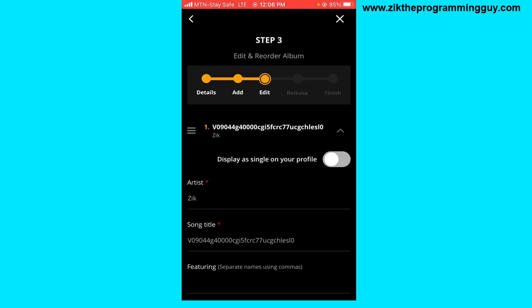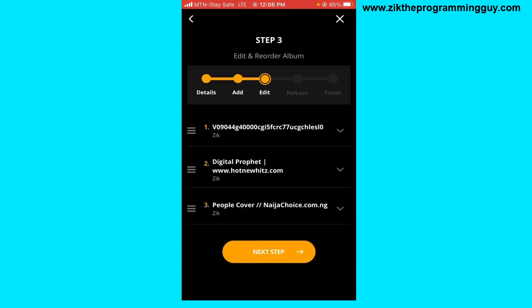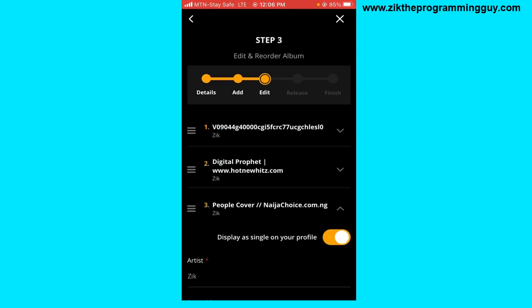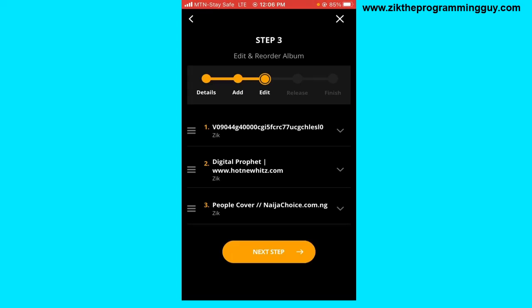You can click the dropdown arrow on each song. There's an option that says 'Display as a single on your profile' — tap it and check that so it appears on your profile. Make sure your song title is properly set on your device before uploading, because the title will pull directly from your phone. Also make sure the song was created and owned by you before uploading.